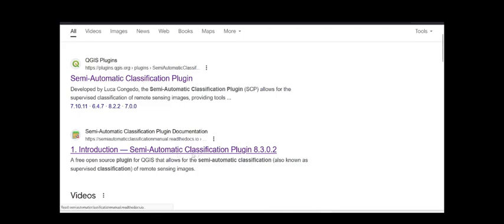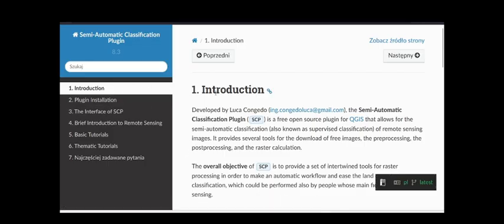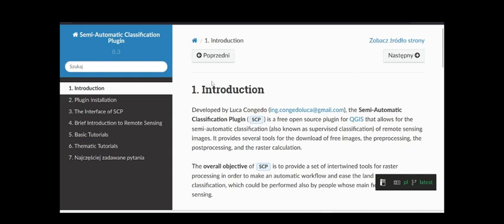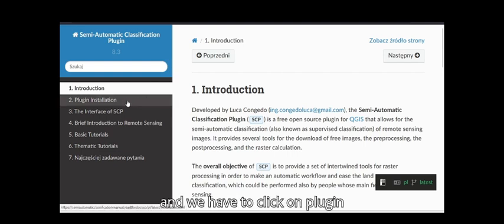It shows an option where the semi-automatic classification plugin website appears, and we have to click on 'Plugin Installation.'